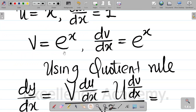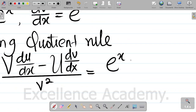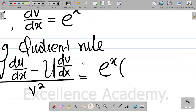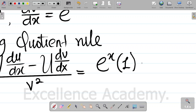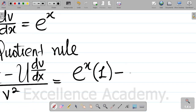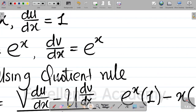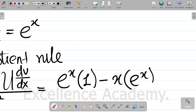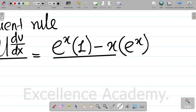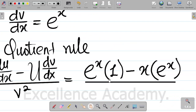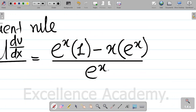Using quotient rule, dy dx is equal to v du dx minus u dv dx, all over v squared. Substituting values: v is exponential x, du dx is 1, so that's exponential x into 1. Minus u, which is x, into dv dx, which is exponential x. All over v squared, which is exponential x, all squared.